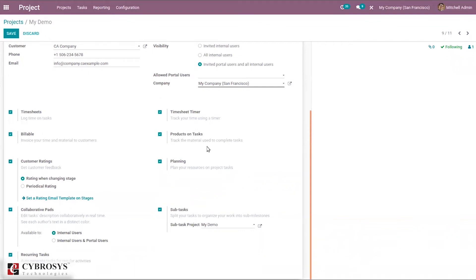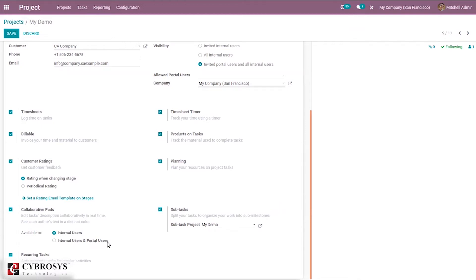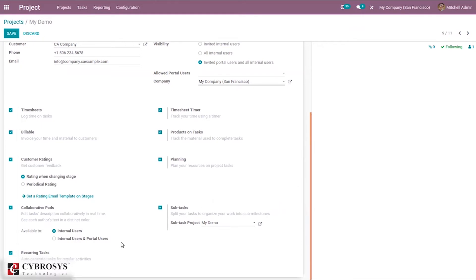The planning option allows you to plan resources on project tasks. Collaborative pads can be made available to internal users or portal users. You can also enable sub-tasks and recurring tasks to auto-generate tasks for regular activities. After all changes are made, save the project.